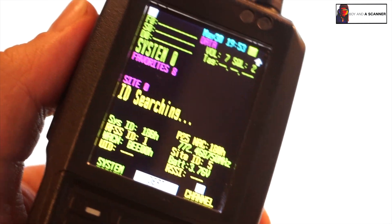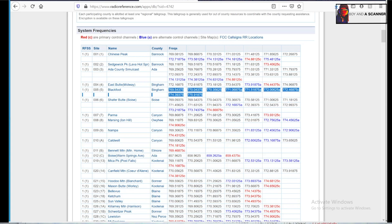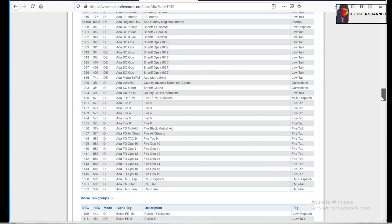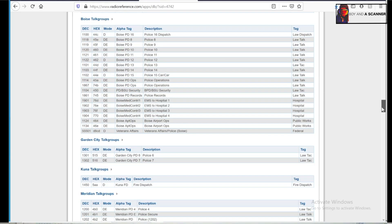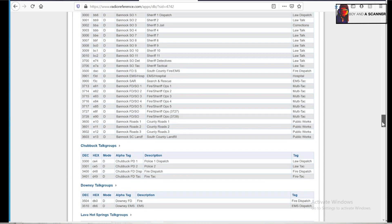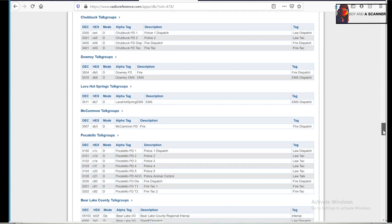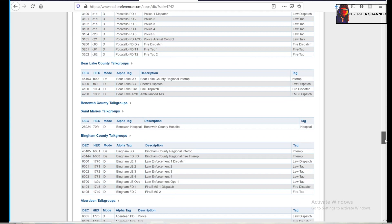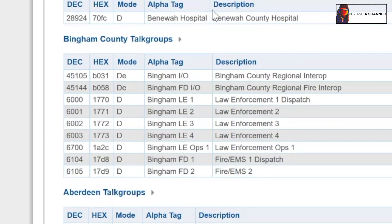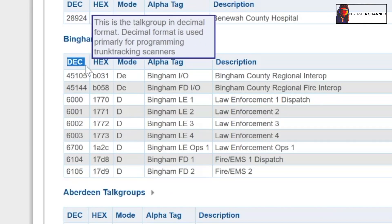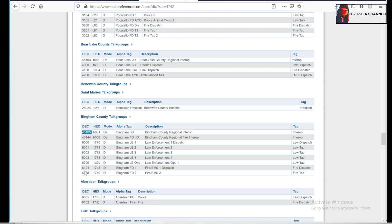Okay, so back on radio reference, if we scroll down this is the section I was telling you about at the beginning of the video. So if I find my county where Blackfoot resides inside of the database right here, Bingham County, the DEC right here, all these digits below here, 4-5-1-0-5 and so on, these are the TG IDs that I would add inside of the scanner.